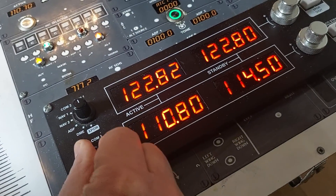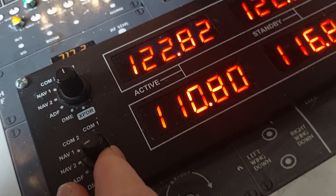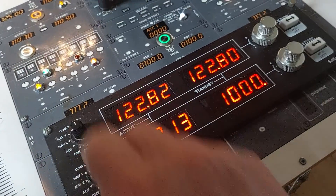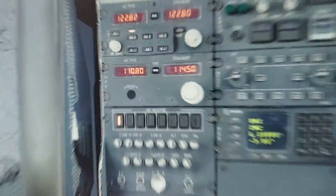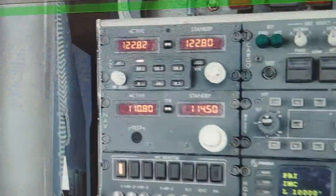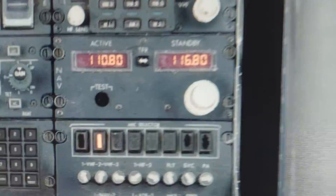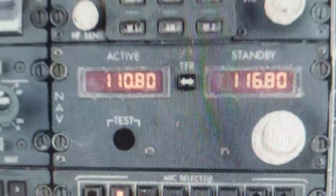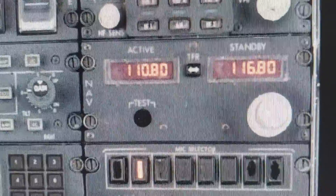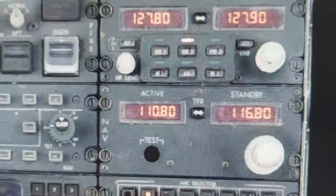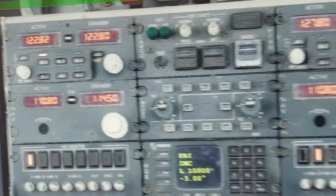So we have NAV1 at 110.8 and NAV2 at 110.8. We go back to our squawk. On the captain side we have 110.8 for NAV2 ILS, and 110.8 for the second pilot side on NAV1, so they are the same for the ILS.